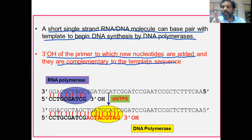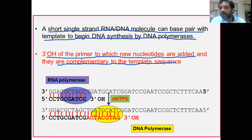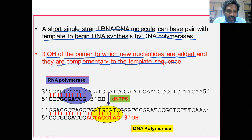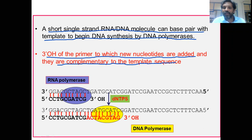DNA polymerase cannot synthesize its own primer using the template strand, hence it takes the help of RNA polymerase, which synthesizes the primer. Using that RNA primer, DNA polymerase completes the synthesis of DNA. RNA polymerase synthesizes the primer with a 5' phosphate and 3' OH, then DNA polymerase incorporates nucleotides at the 3' OH and elongates to complete DNA replication.